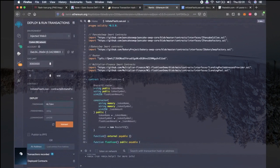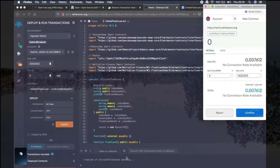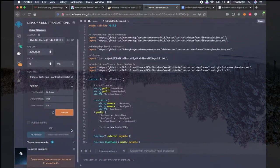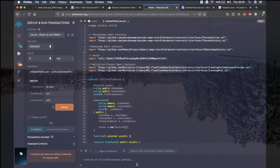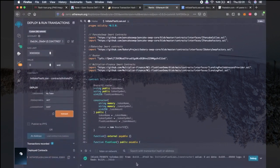So for that we have to write any name for the token. Let's wait a little bit, it's pending still. Now we have created the initiate Flash Loan smart contract.